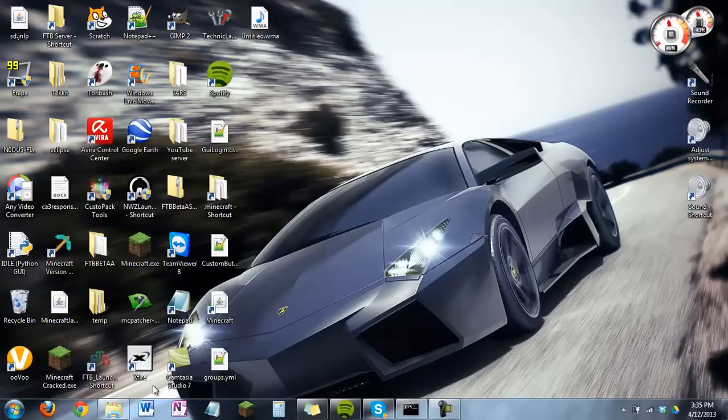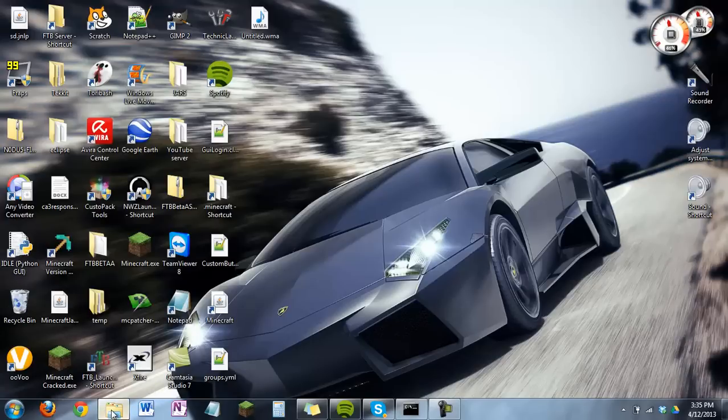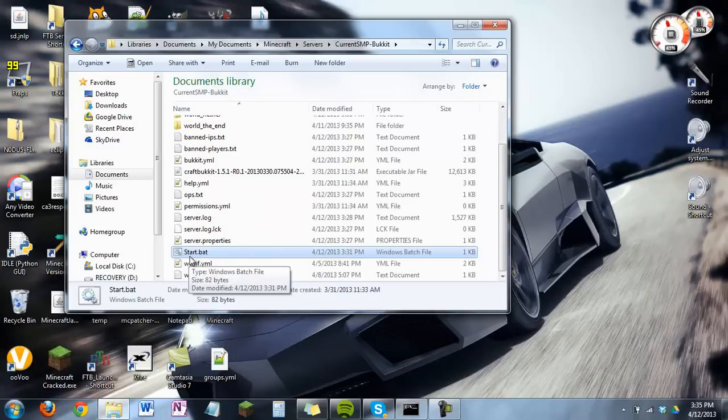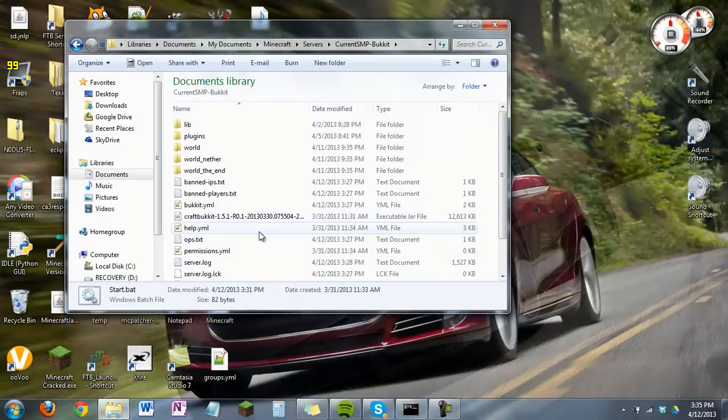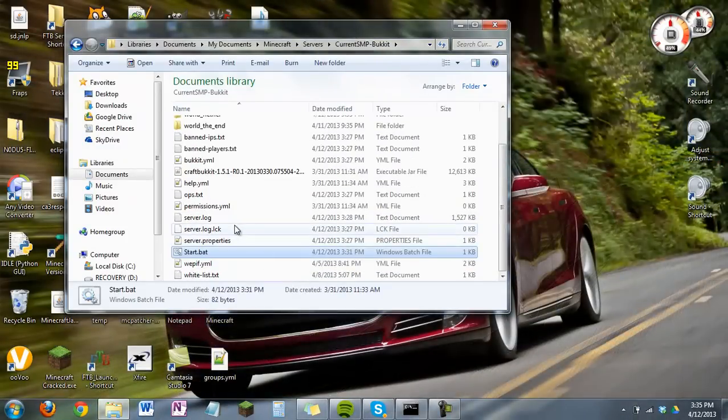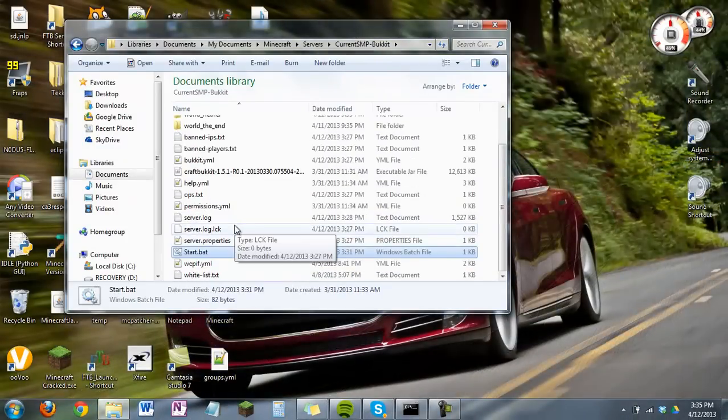So close that and open up your server folder. And you want to go down to the batch file that executes your CraftBukkit file.